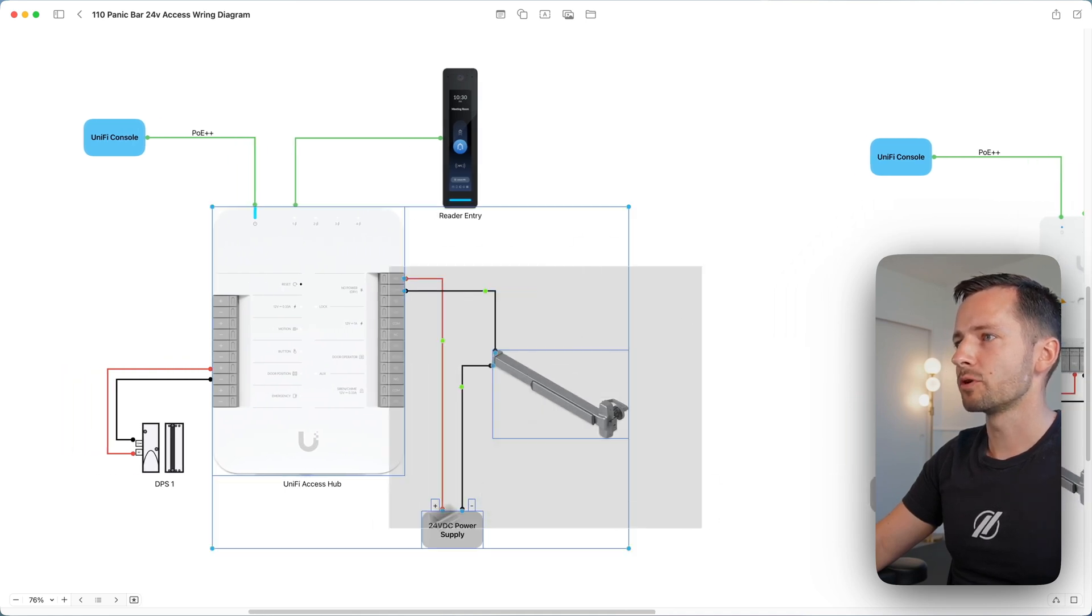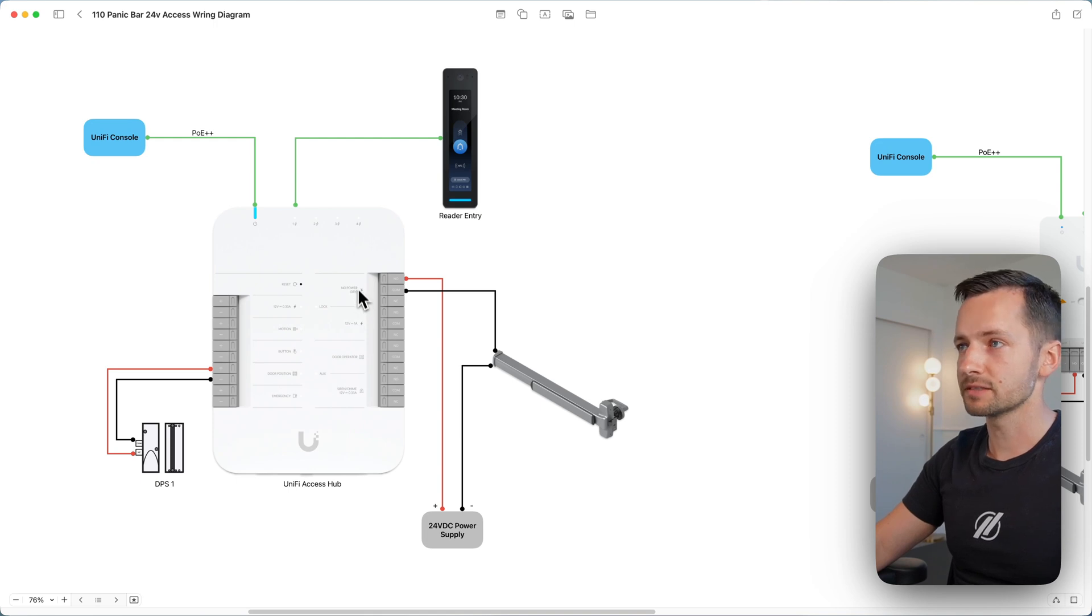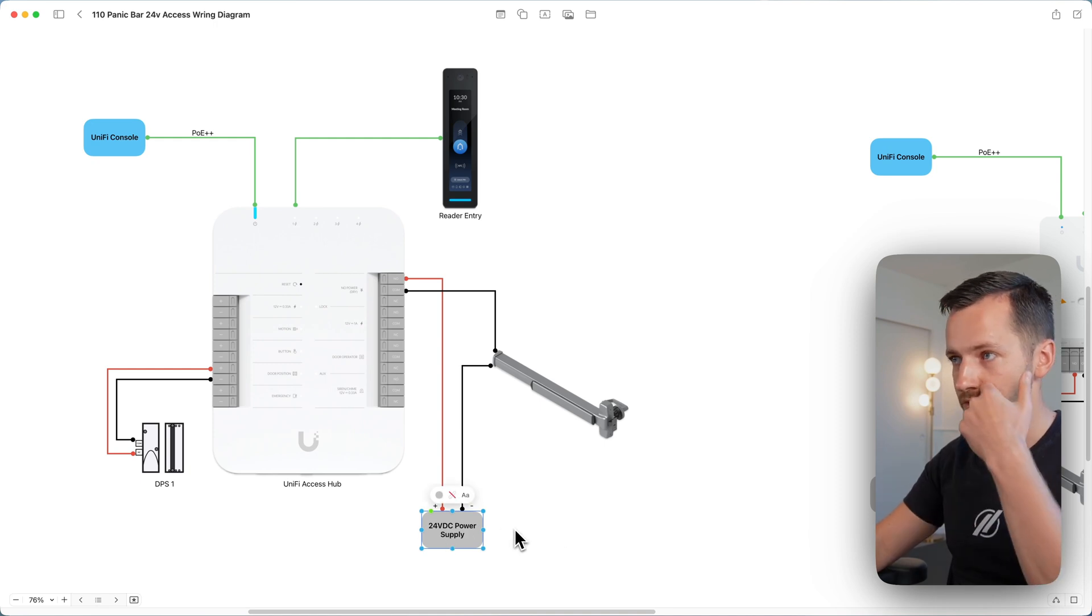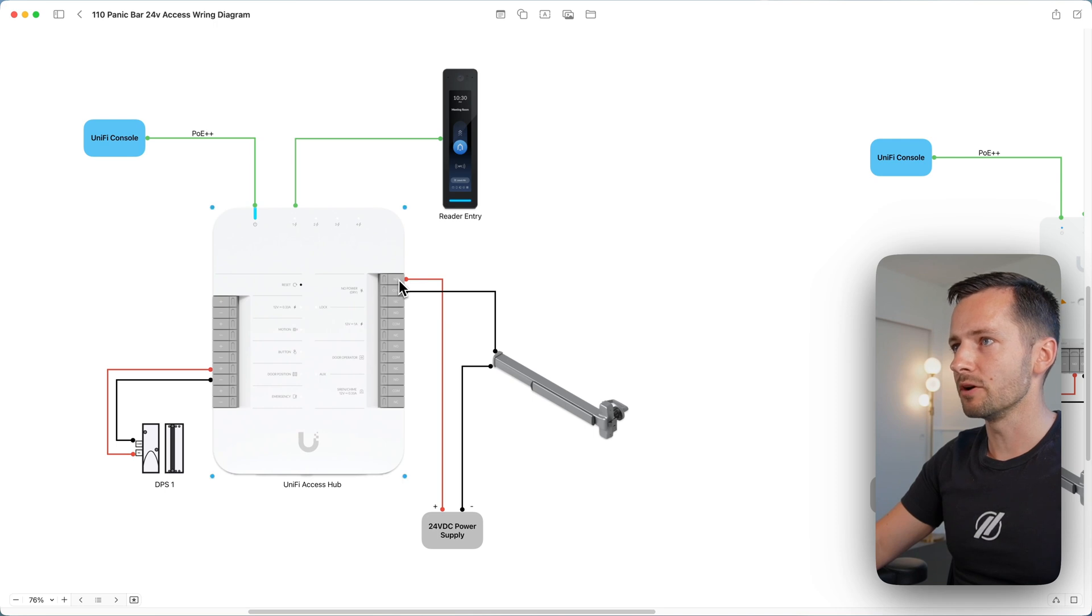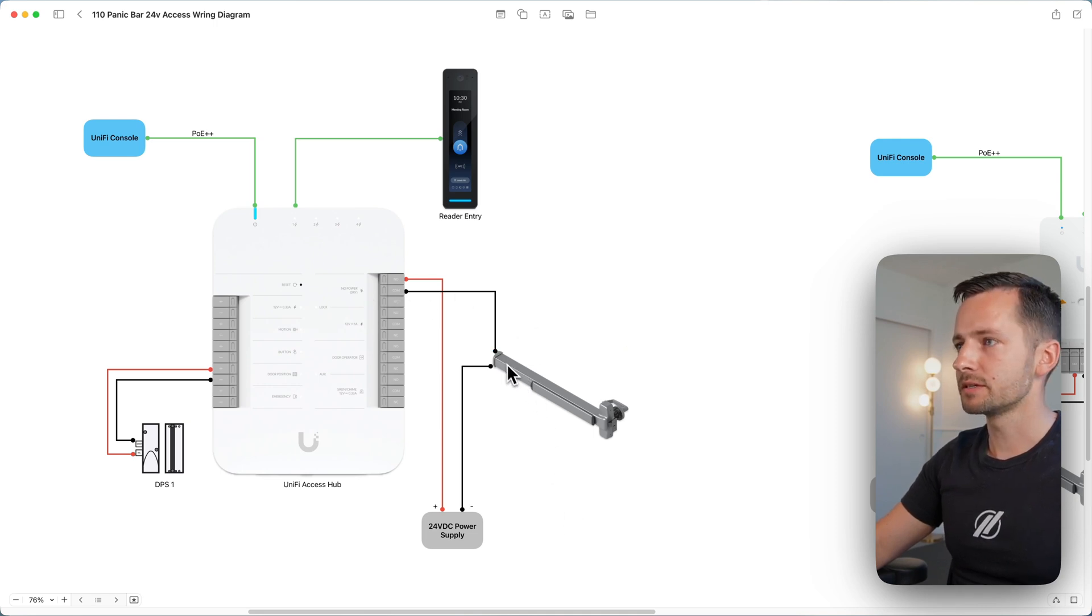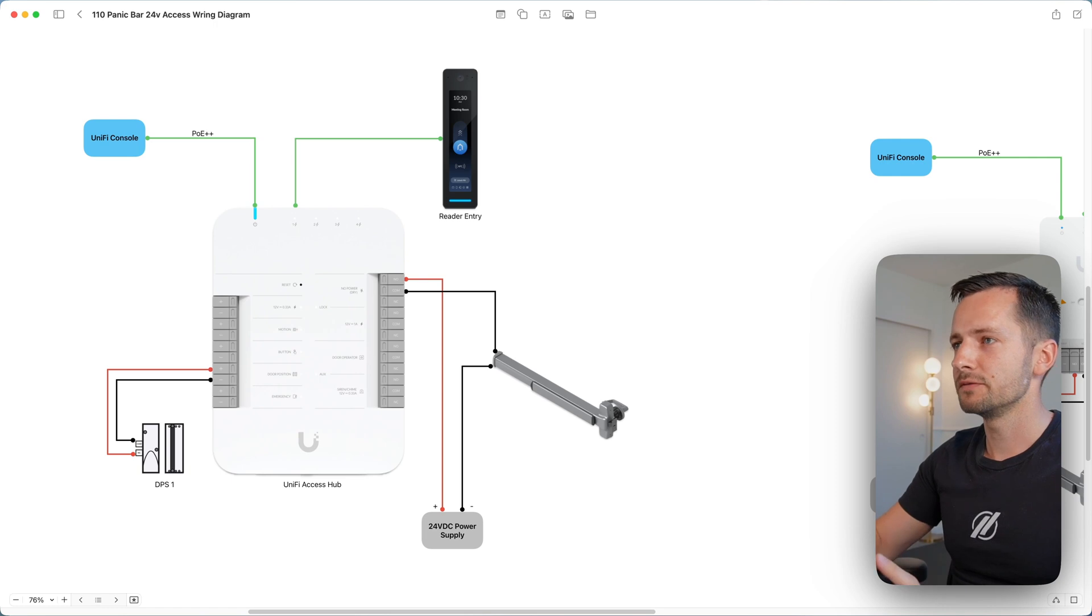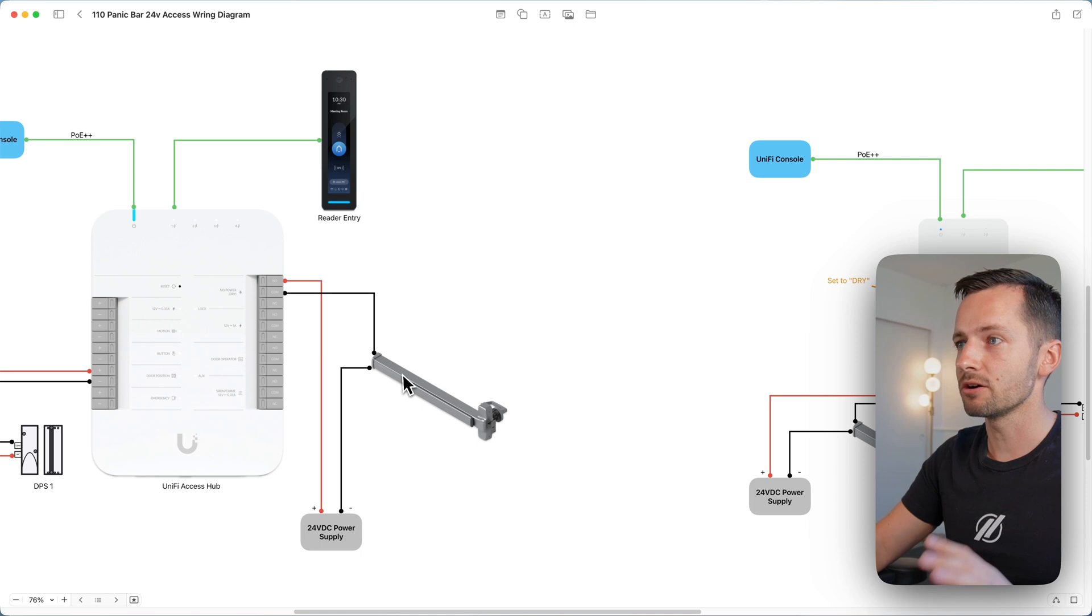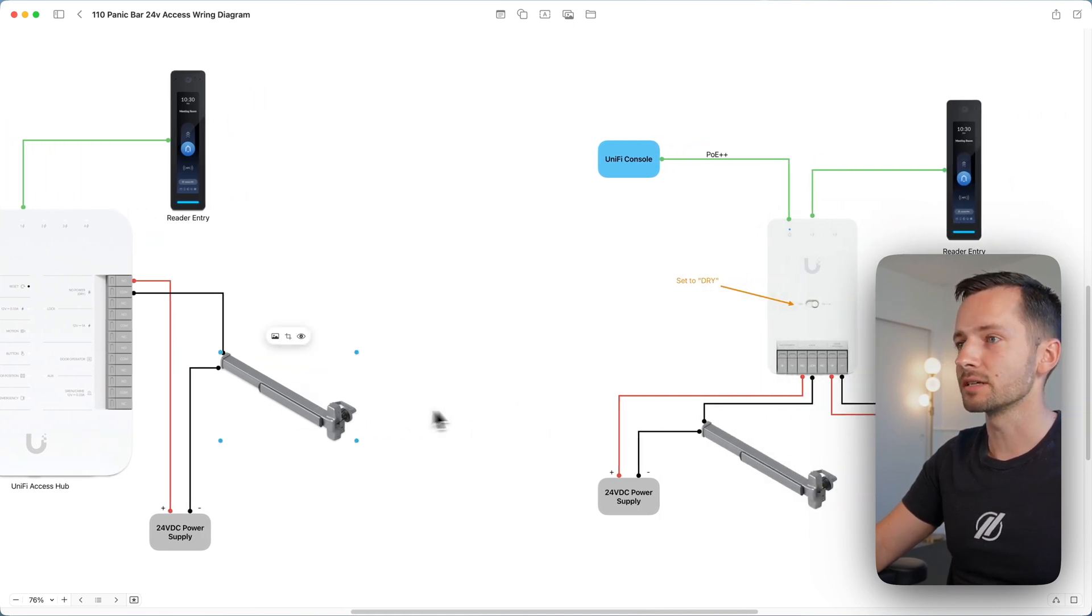This is the important part right here - we're using the dry no power. The unified access hub is not providing power, it's just triggering. You need a power supply, 24 volts DC. Your positive goes to normally open, and then from the com of that same location with no power dry contacts, it first goes to the electrified panic bar, and then from the other contact it goes back down to the negative 24 volt DC power supply. Pretty straightforward - if you set this up it should just work. You might need to configure how long the lock stays open, but we'll jump there in a second.